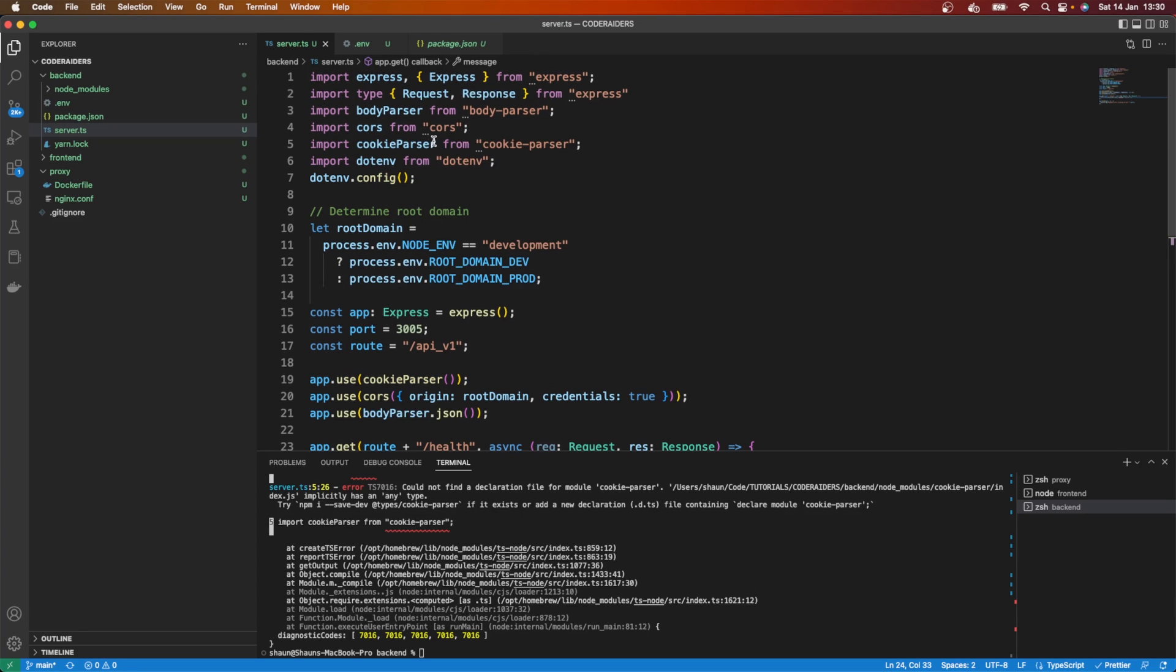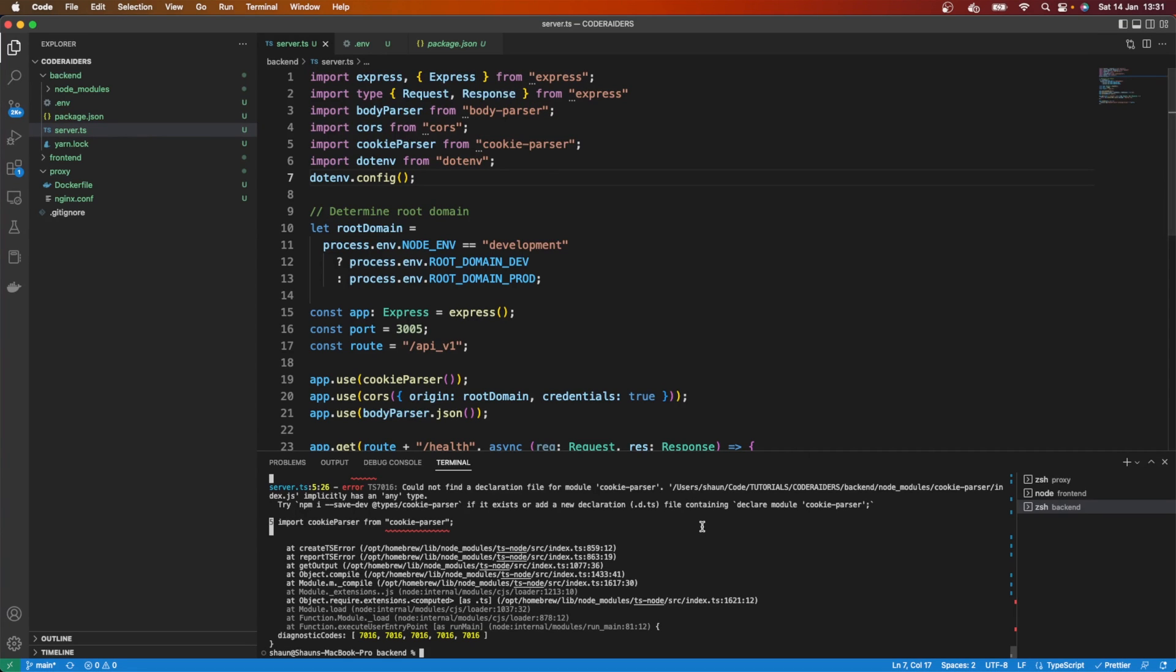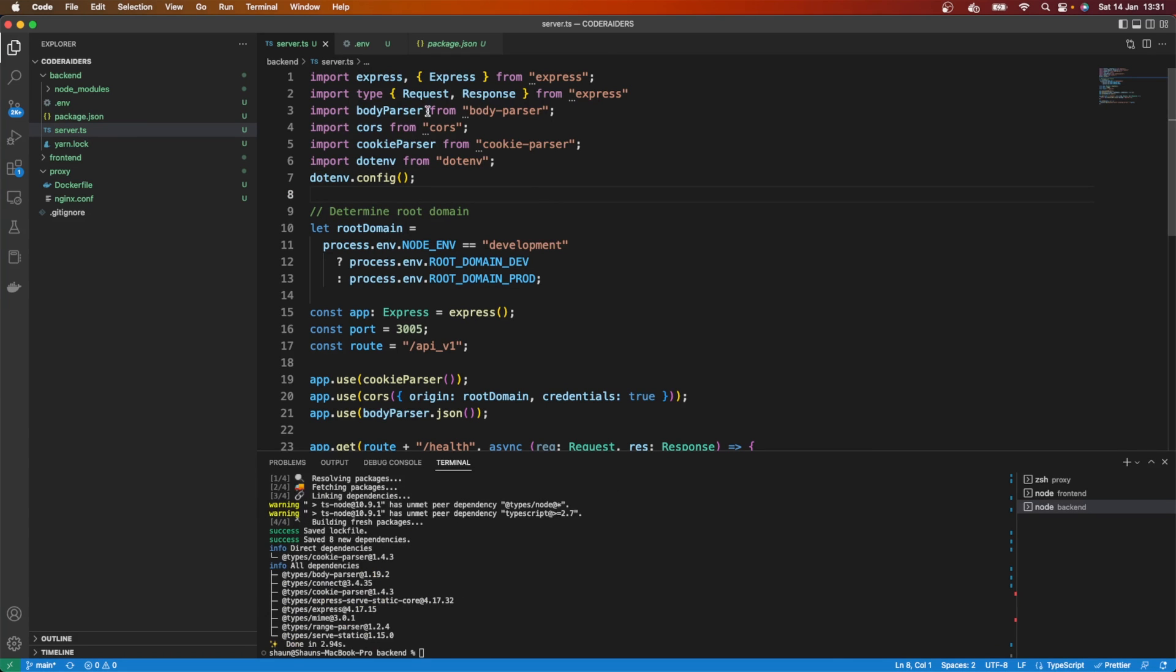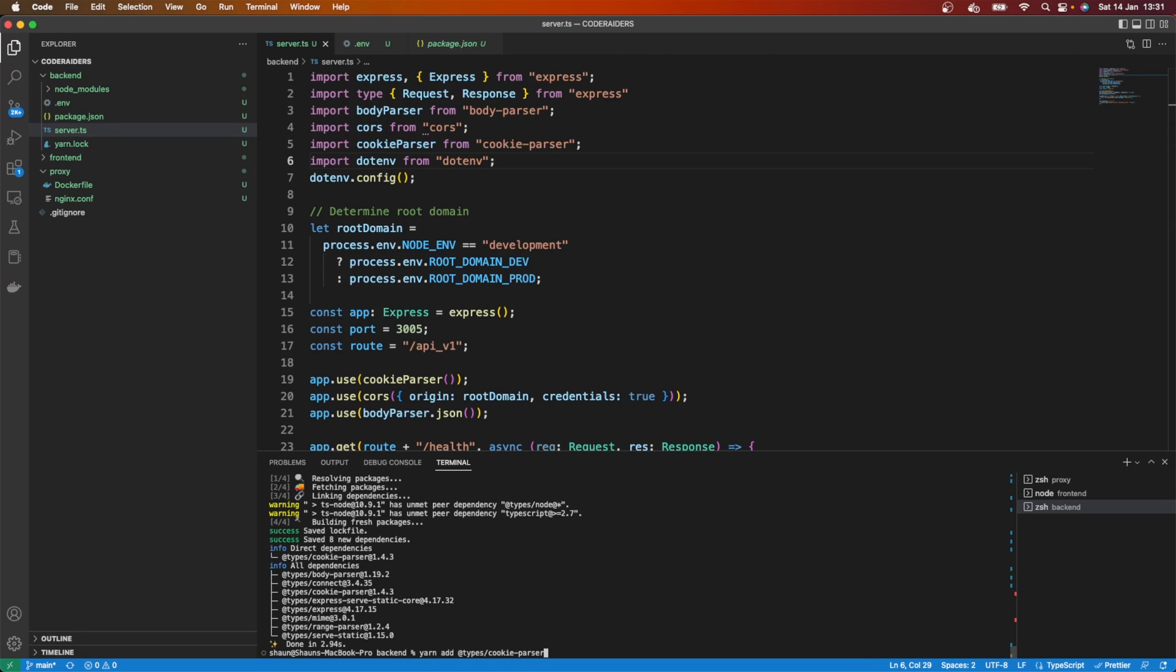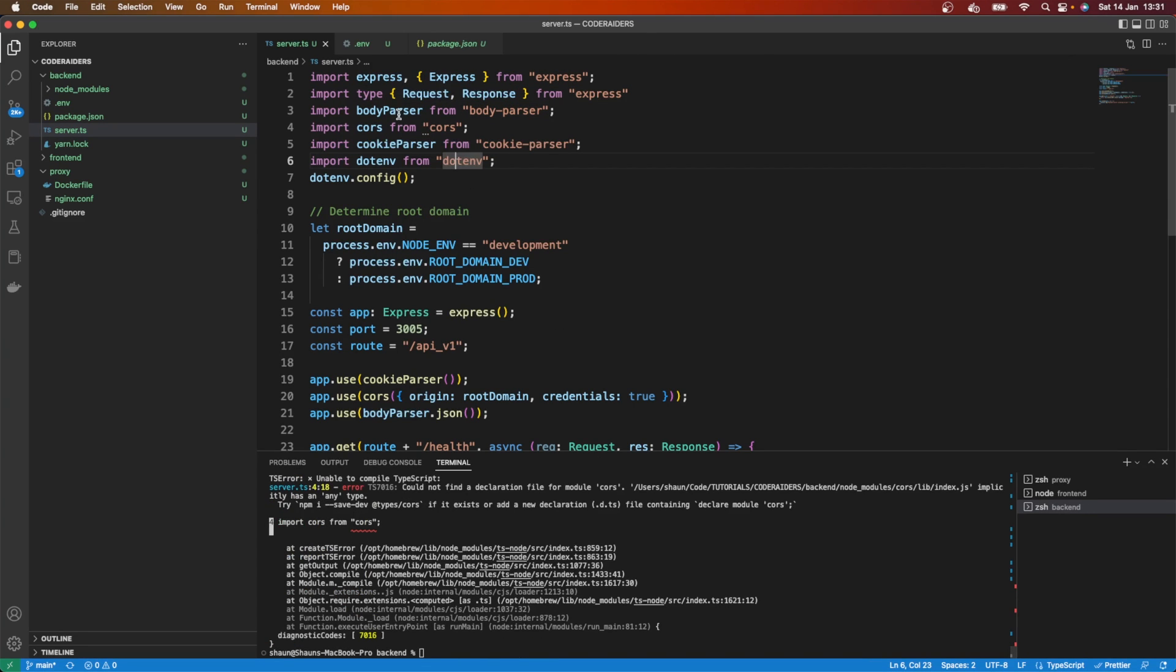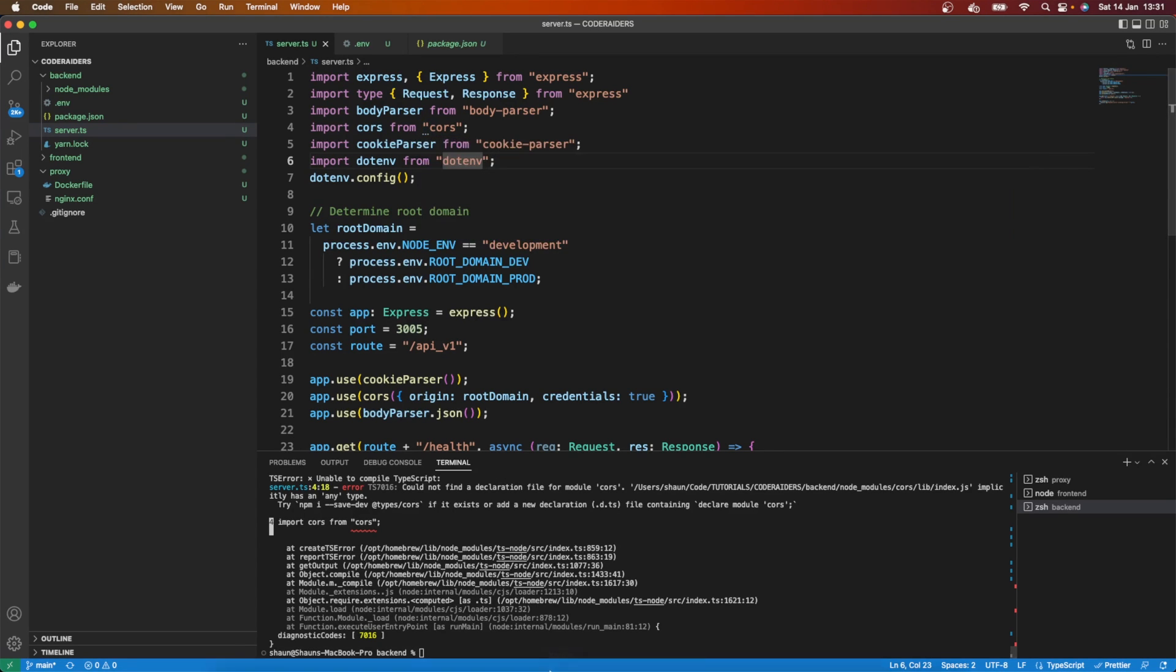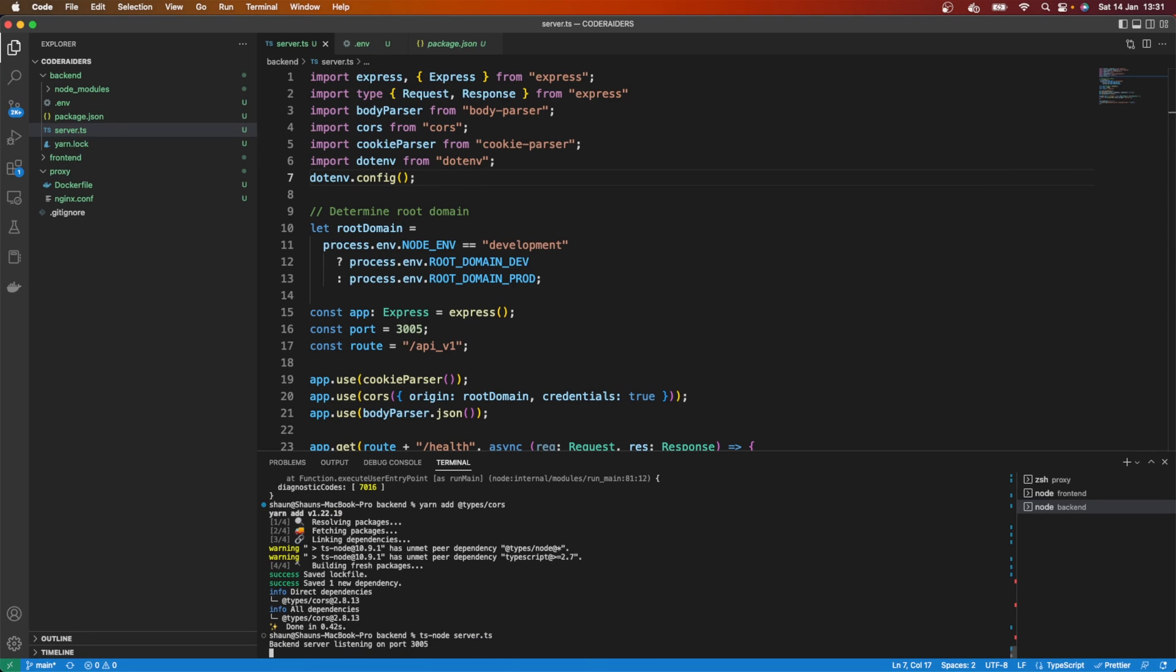And here it's also finding an error with cookie-parser. So we need to save the dependencies for the type for cookie-parser. So here we'll go yarn add @types/cookie-parser, and probably we're going to have the same issues here as well for CORS. So here I want to do yarn add @types/cors. I could have put as -D for dev, which is probably what I should have done, but that's fine. Let's check this here.